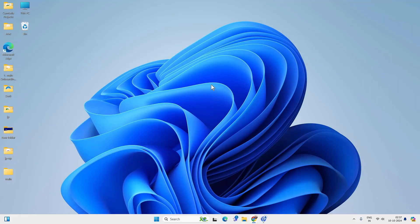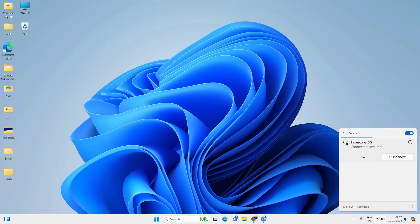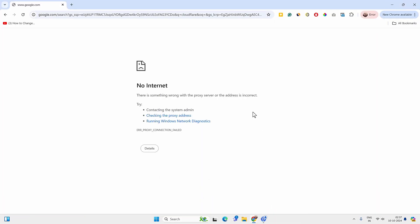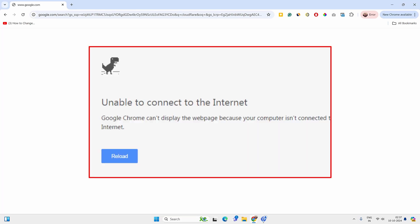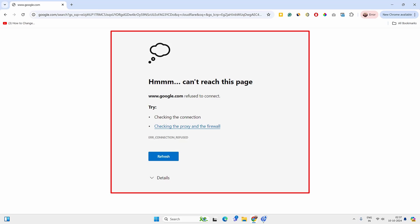Sometimes you are connected to Wi-Fi but the internet doesn't work. Like when you are connected to a Wi-Fi network but internet is not working — if you try to open any website you get a no internet error, or something wrong with the proxy server or similar errors on the screen.